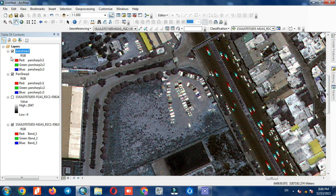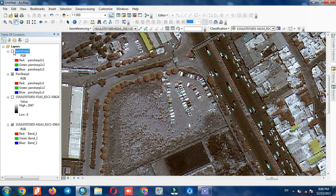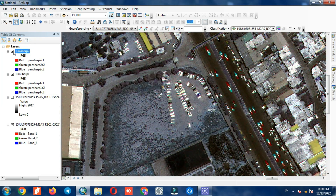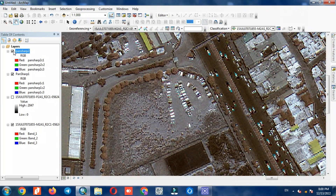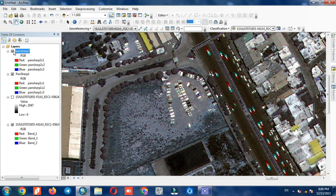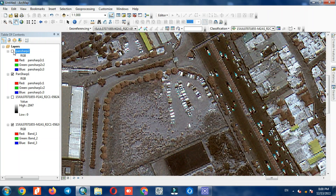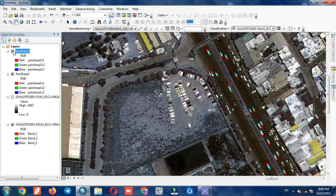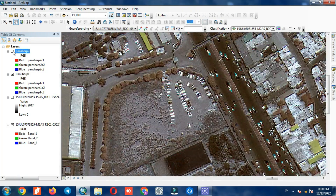The output of the Gram Schmidt method can be seen. We make a comparison between the Gram Schmidt and ESRI methods.